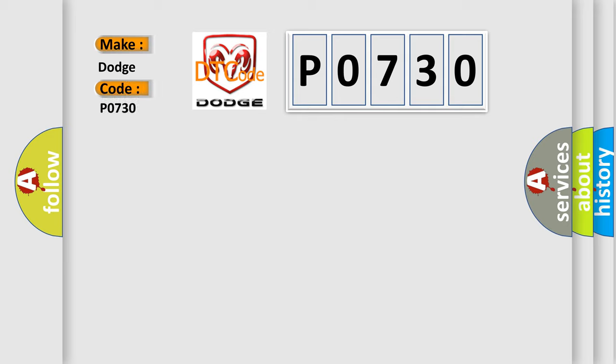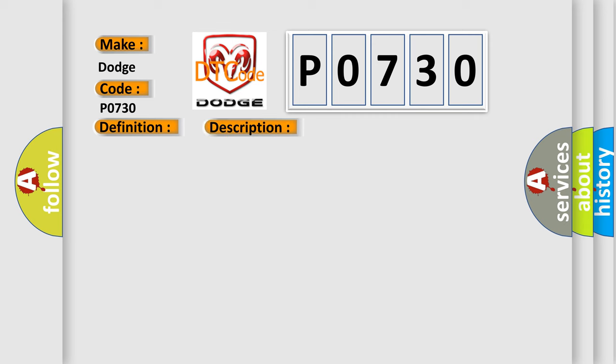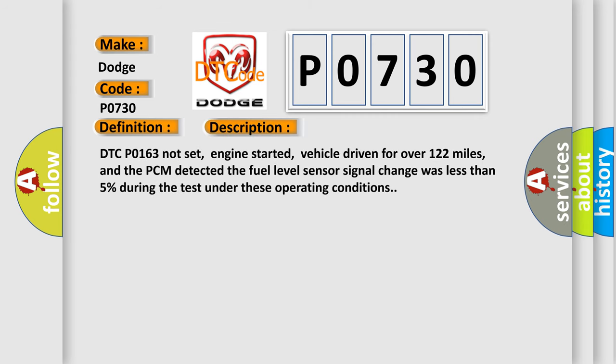Dodge car manufacturer. The basic definition is fuel level sensor gauge stuck. And now this is a short description of this DTC code. DTC P0163 not set, engine started, vehicle driven for over 122 miles, and the PCM detected the fuel level sensor signal change was less than 5% during the test under these operating conditions.